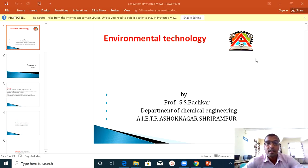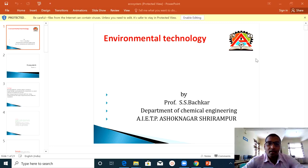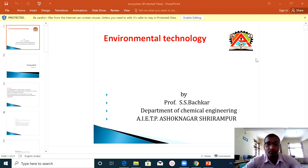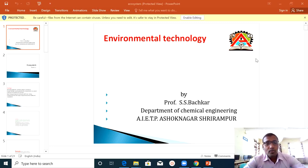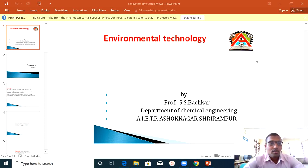Our subject name is Environmental Technology. This is a very simple, interesting, and scoring subject. So don't be afraid of this subject. Don't waste more time — let's move forward with our study.